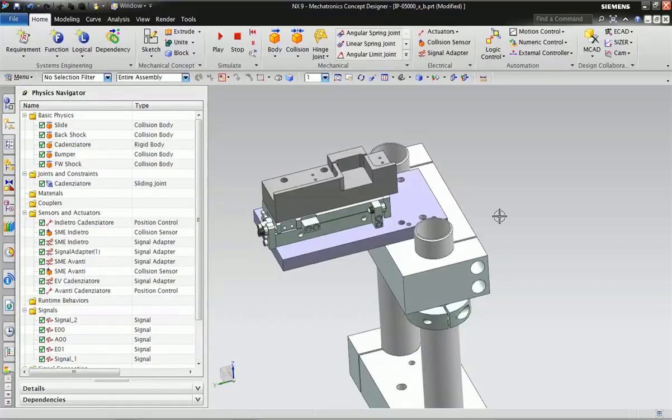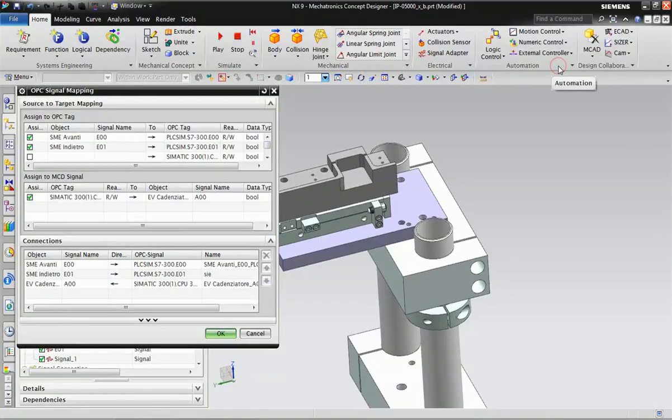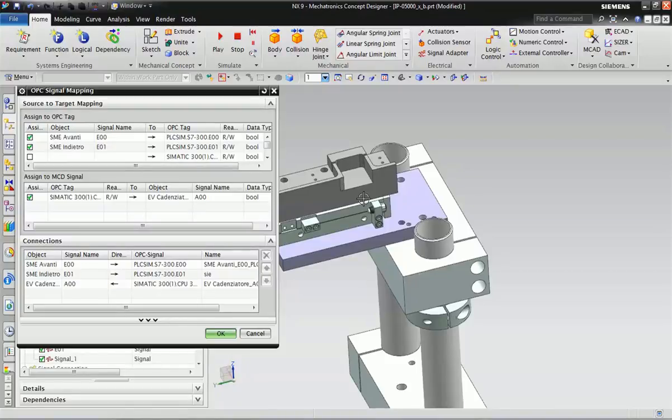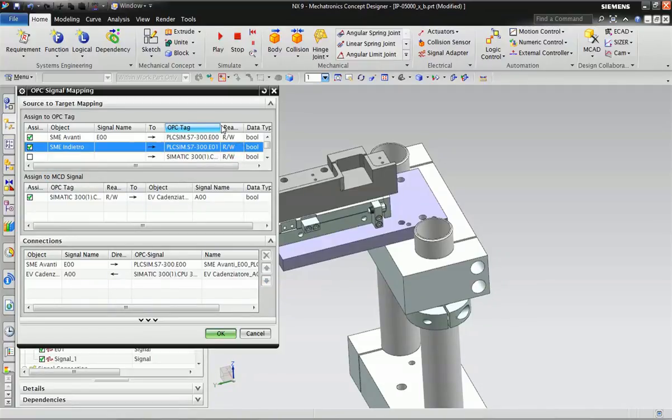Now we will go to OPC Signal Mapping. Each different object has its own name, and I will assign this OPC tag object-wise. On the upside you can see we have selected these OPC tags.